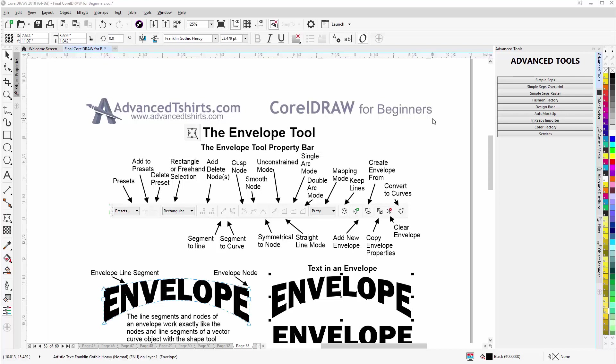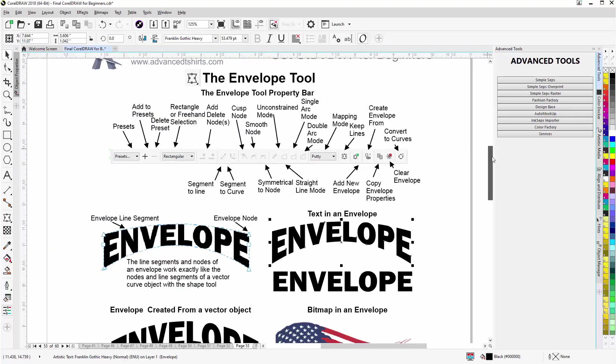Let's take a look at this. Here's the properties bar, we'll scroll down. One thing we'll want to be aware of: the envelope tool and its lines, which are the blue dots, or its line segments and its nodes work exactly like the lines and nodes of vector objects.